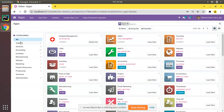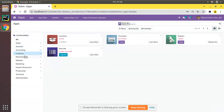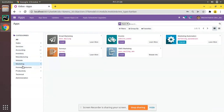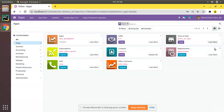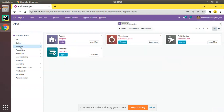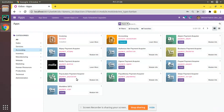Here you can see a section where we can filter the apps based on category. If I click on Sales it will show the sales-related applications, if you click on Service it will show service-related applications, and if I click on Accounting it will show accounting-related applications. This is called the search panel.